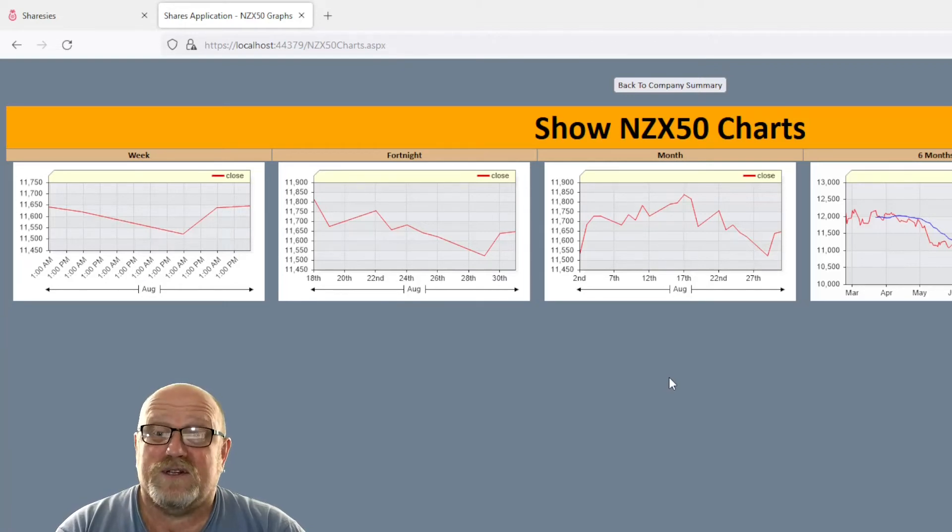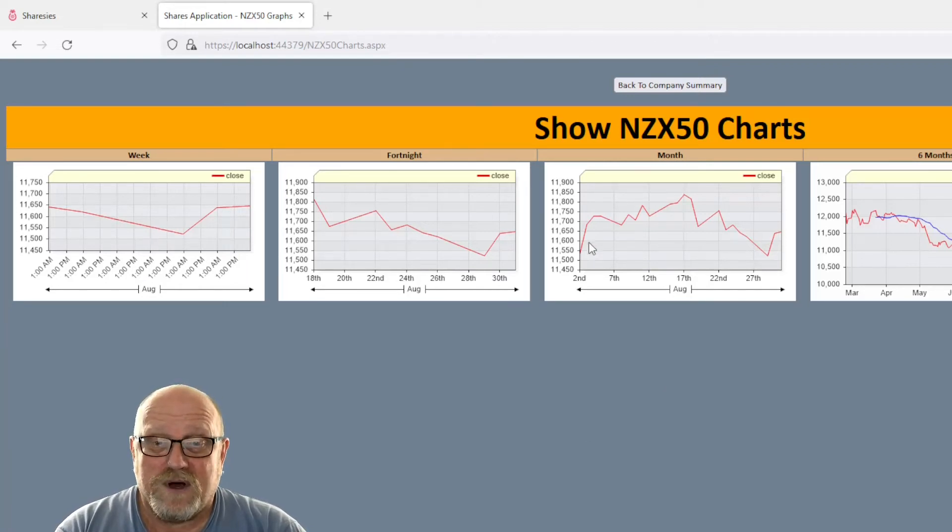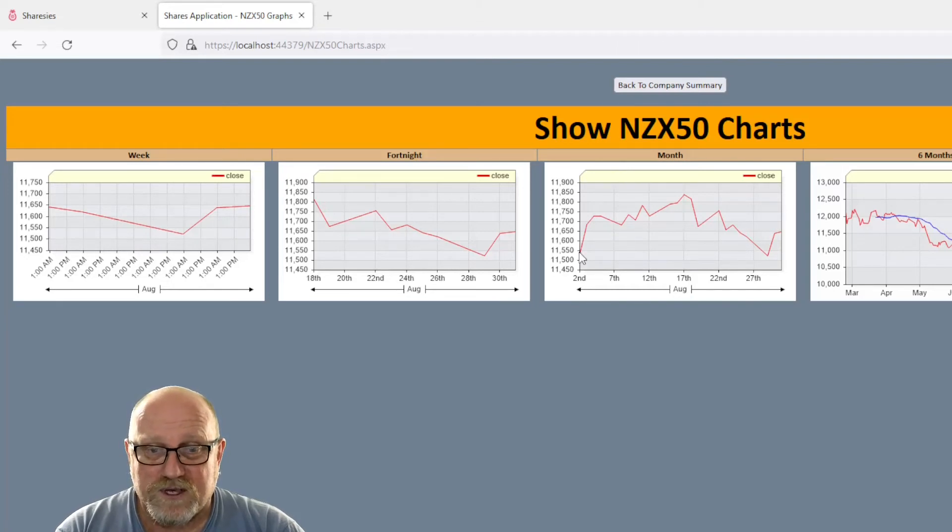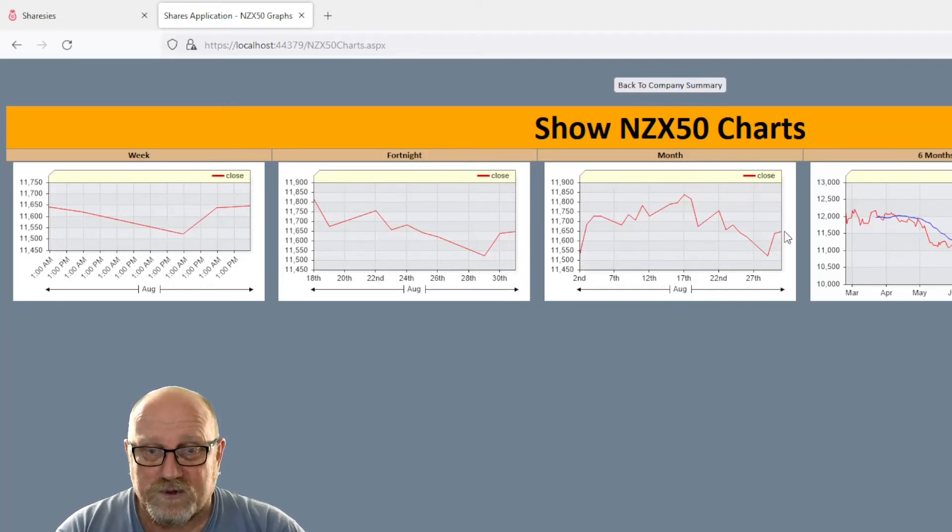This time it happens to be going down. Never mind. The month overall is still up. We can see that low point there, $11,550. And we're up to $11,650.